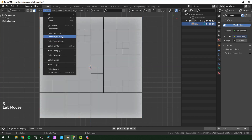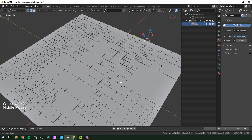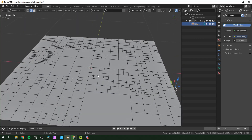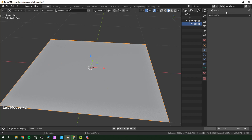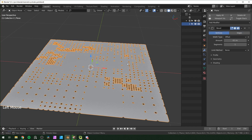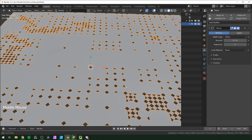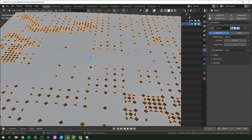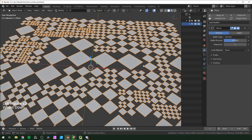Now that we have this and all edges are split, tab back into object mode. The rest is going to be some modifiers. Add a bevel and change it to vertices — you can see all of these right now have the same bevel length, but we don't want that. We want it to be different depending on how big each circle will be.